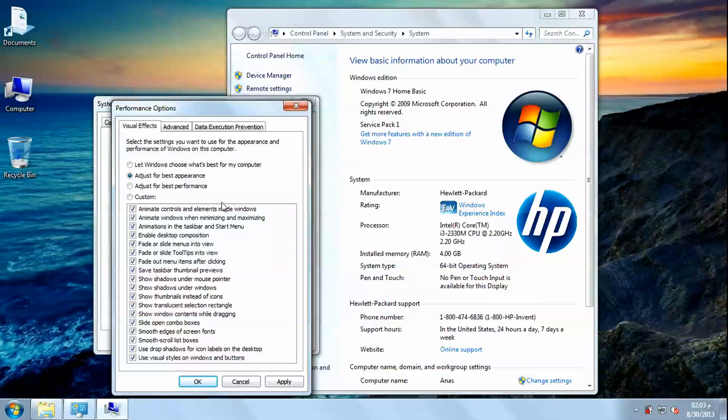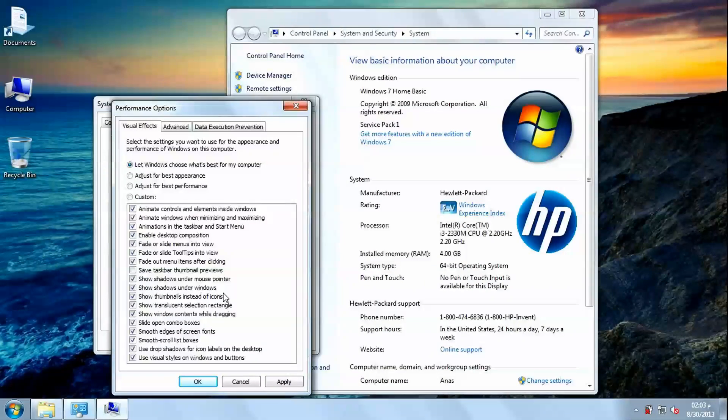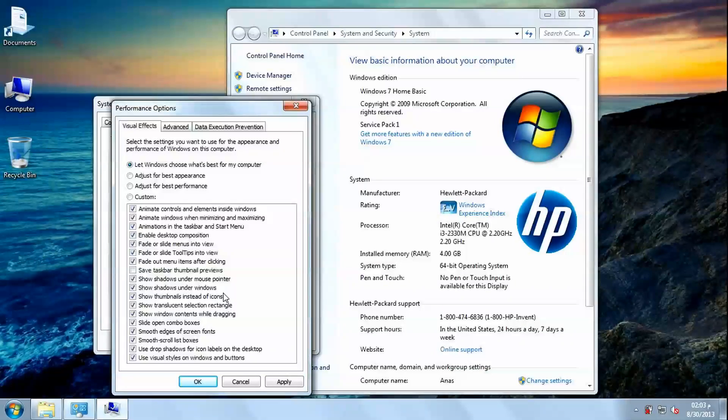If we choose let Windows choose what's best for my computer option, Windows will customize according to your computer abilities.